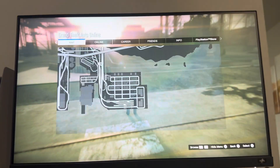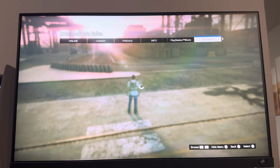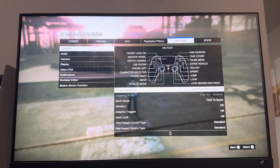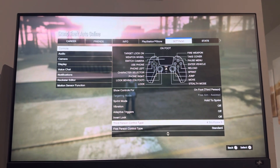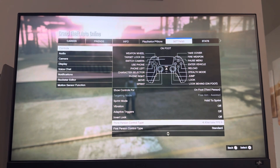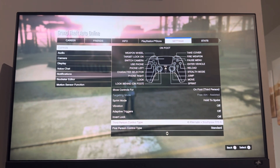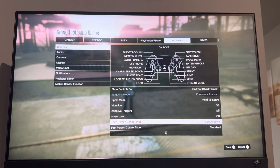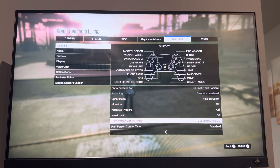So you guys just go to Options right here, go to Settings, Controls, and you guys can change your control type right here. And when you do change it, you can look at the top and see what the controls are changed for. So you can do it for third person and first person as well right here.